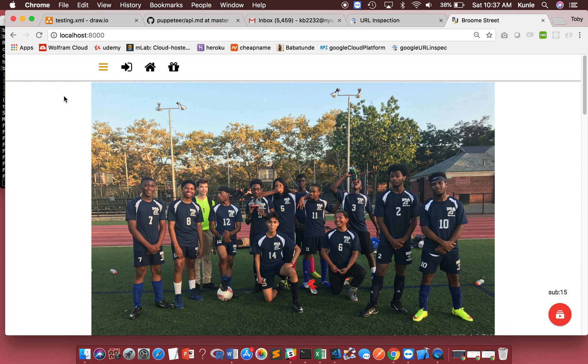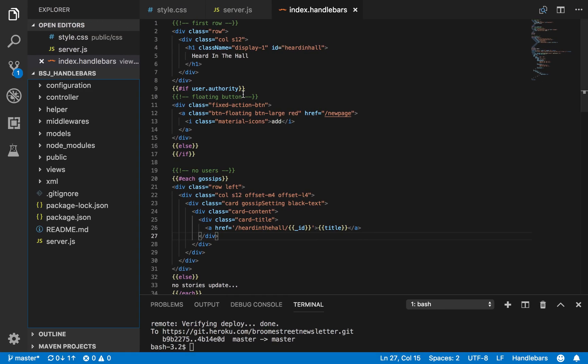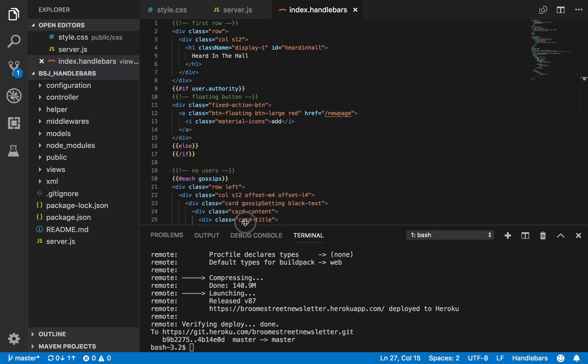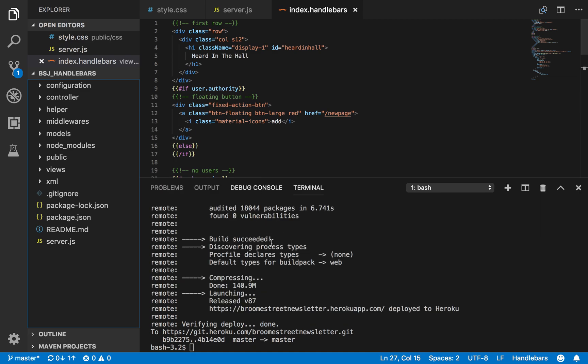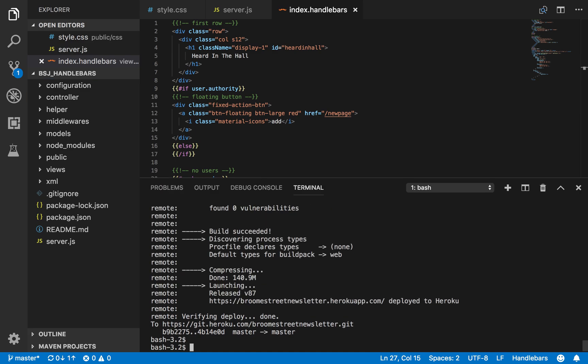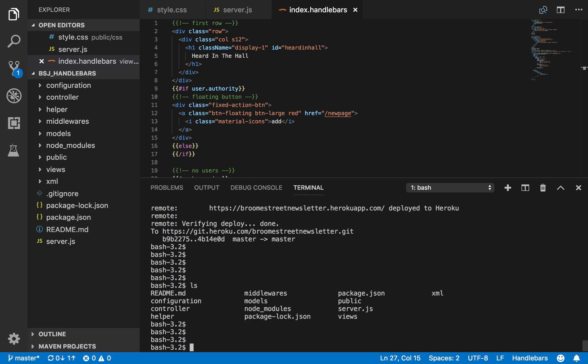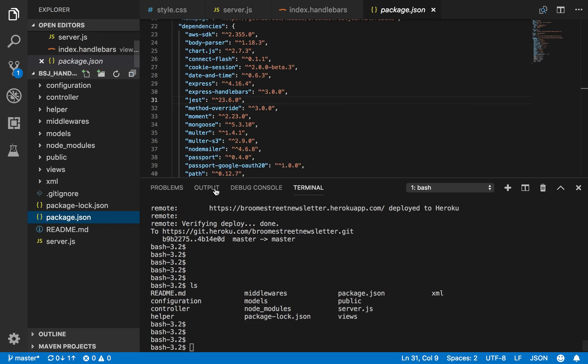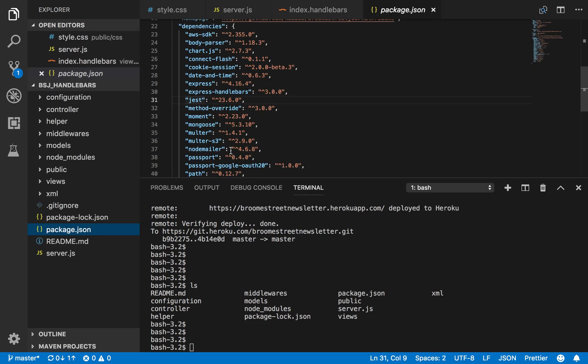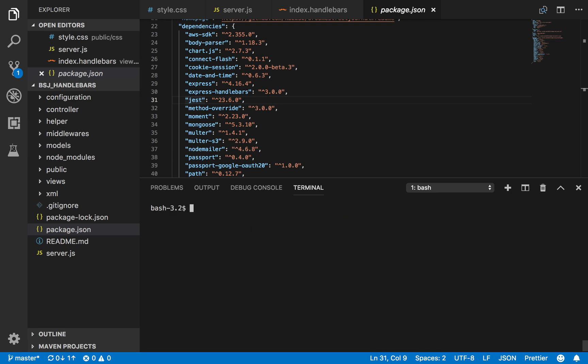First thing first, let us download Jest using NPM. Hopefully, you have NPM already installed. I already have Jest and Puppeteer, but it's only going to update it, so it doesn't really matter. It's just NPM. Hopefully, you can see what I'm typing here. Now, let me clear it. NPM install dash dash save Jest.